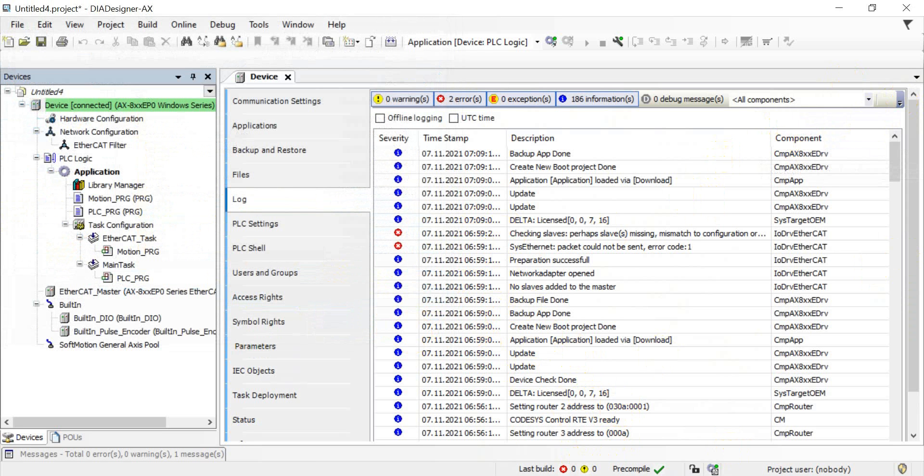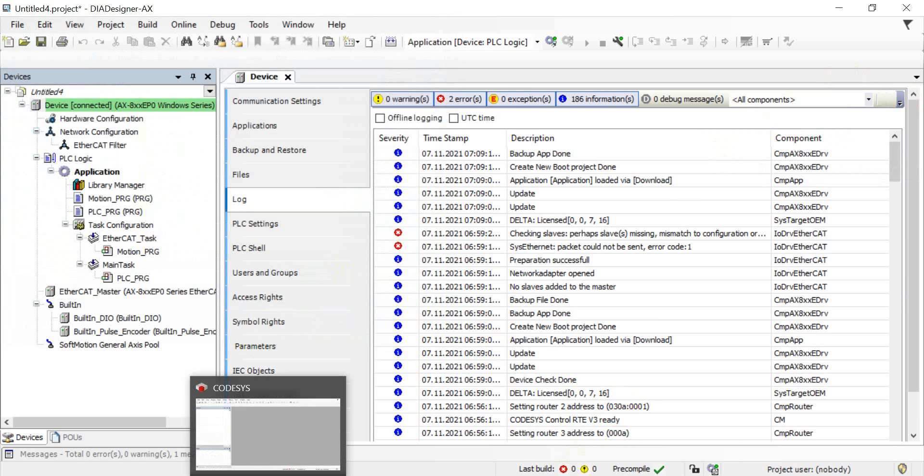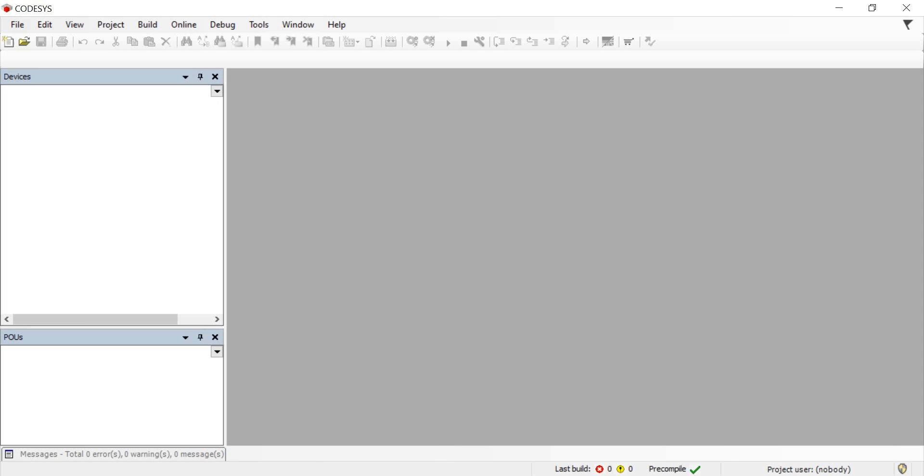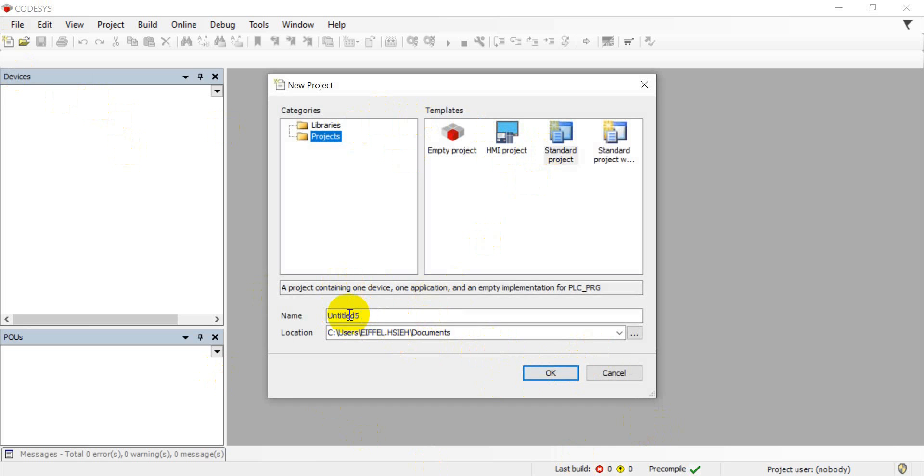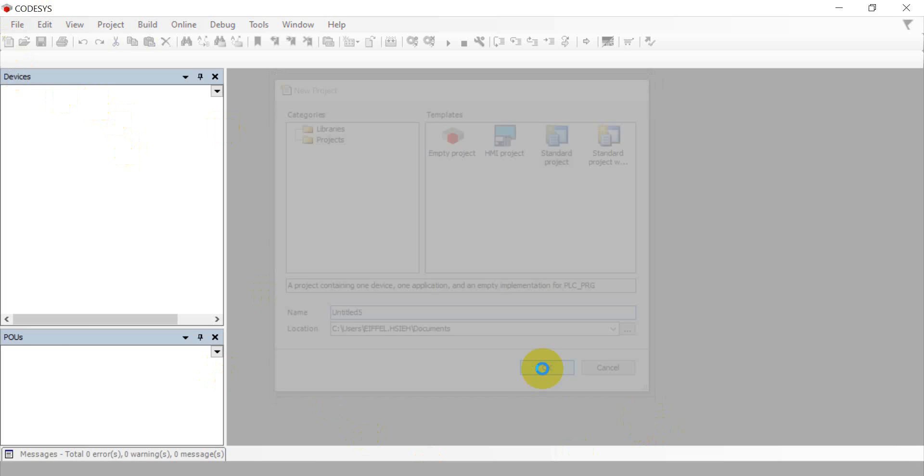Okay, then we can back to the CODESYS. Apparently there's some issue because the project name is duplicate. So now it changed to untitled file, and then we select the standard project.